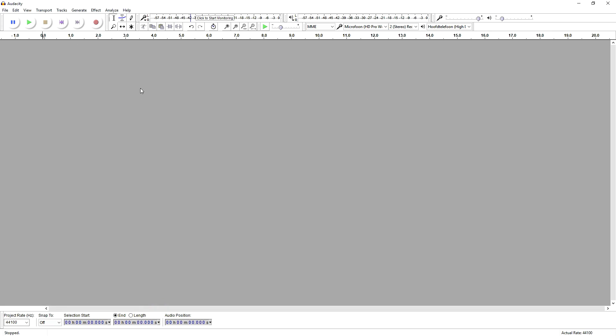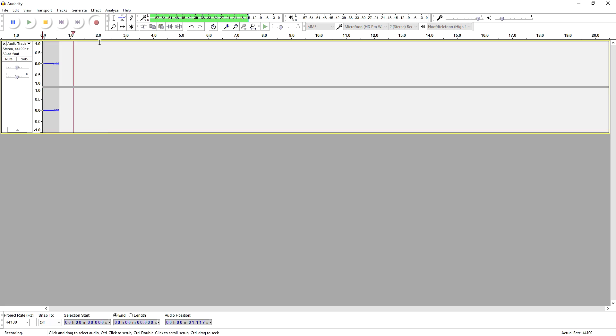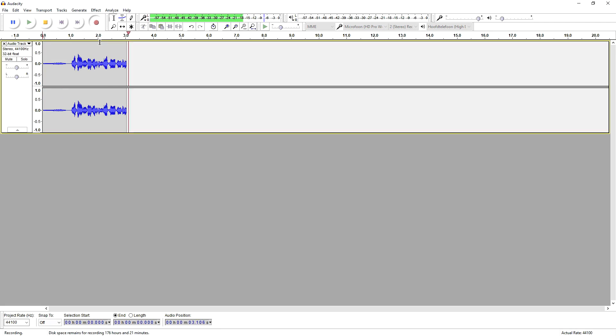With that being said, let's start today's video. As you can see we are in Audacity as always, and I'm going to record something right now so you guys can see how to use the compressor. Let's record something real quick — I'm gonna show you guys how to use the compressor in Audacity. This is your audio.